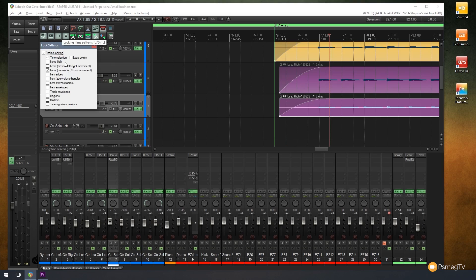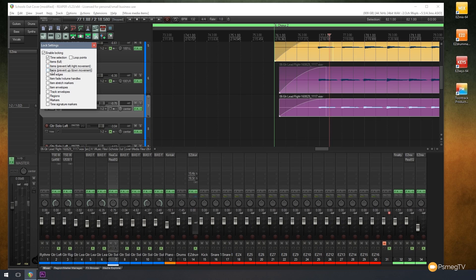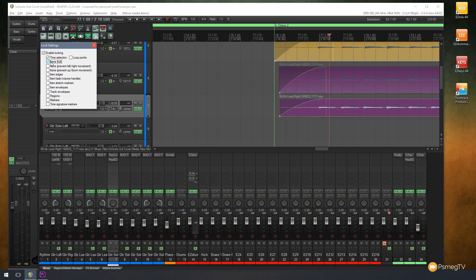And like I say, we have a whole range of different options available in there. So we can uncheck any of these, check any of them, and use anything we want. We could also use items full, and that'll lock everything, every media item on our entire project so we can't accidentally move things around.